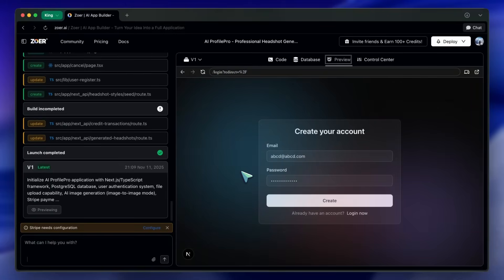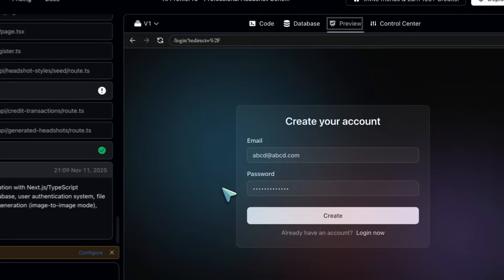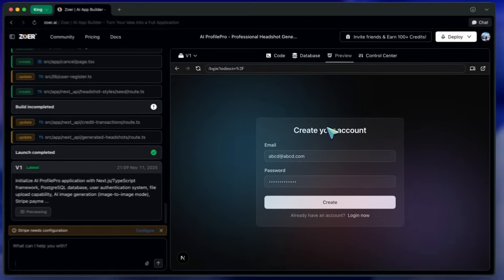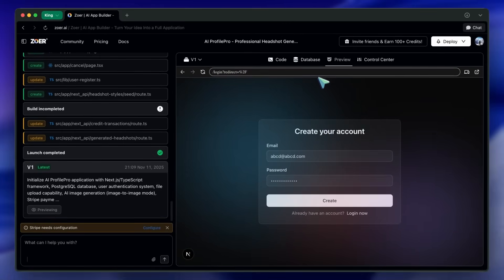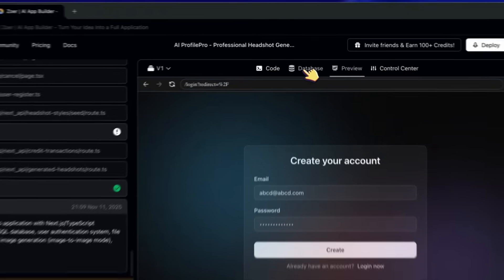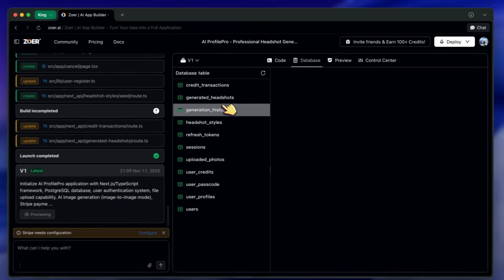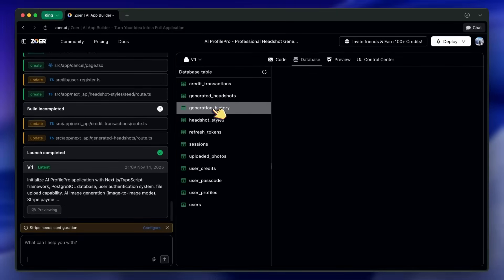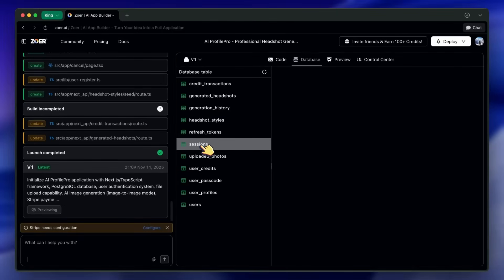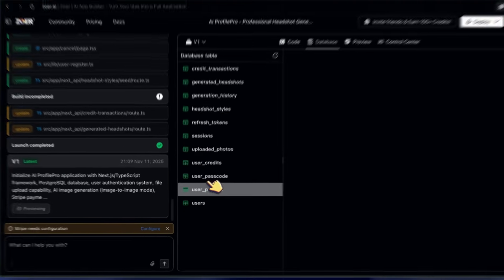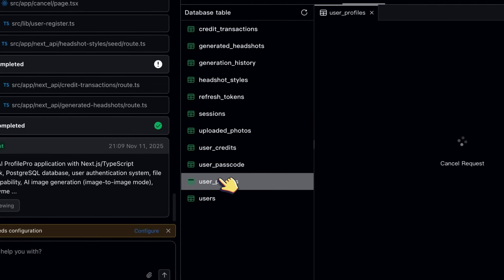Okay, the build is finished and we've landed in the app preview. But before I even click on the app itself, I want to show you the soul of Zohr. Let's click on the Database tab right here in the Zohr dashboard. Look at this.